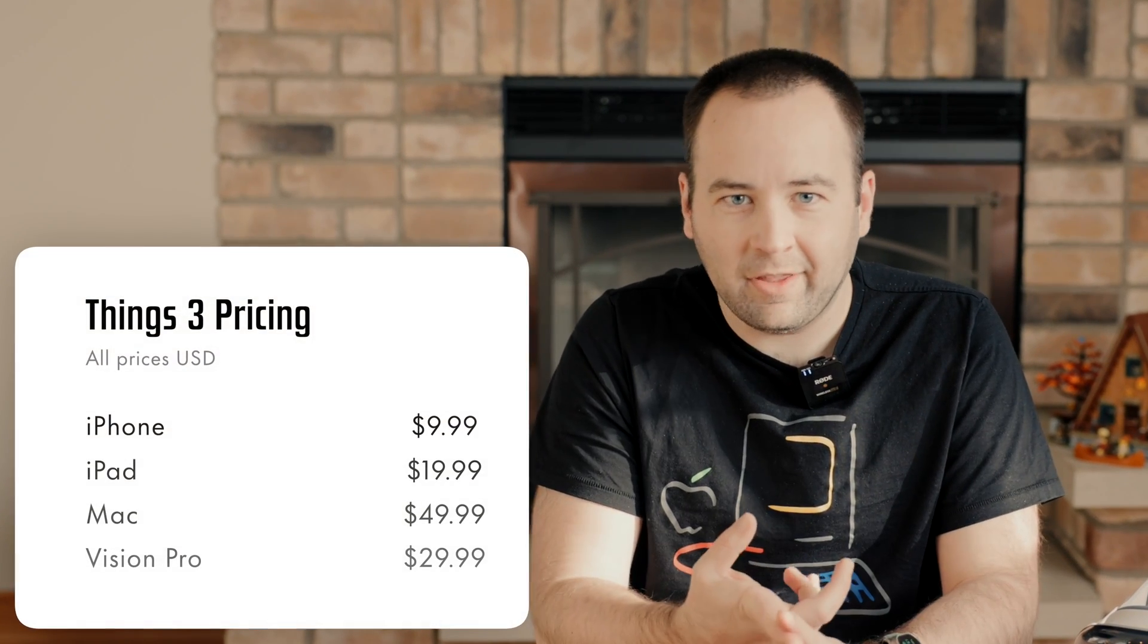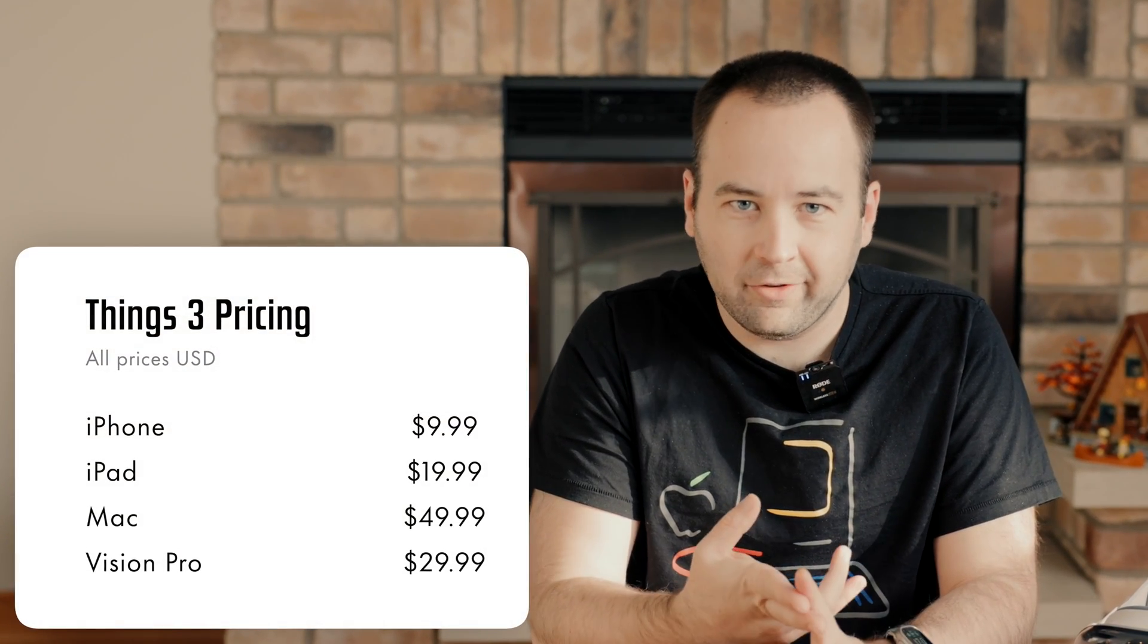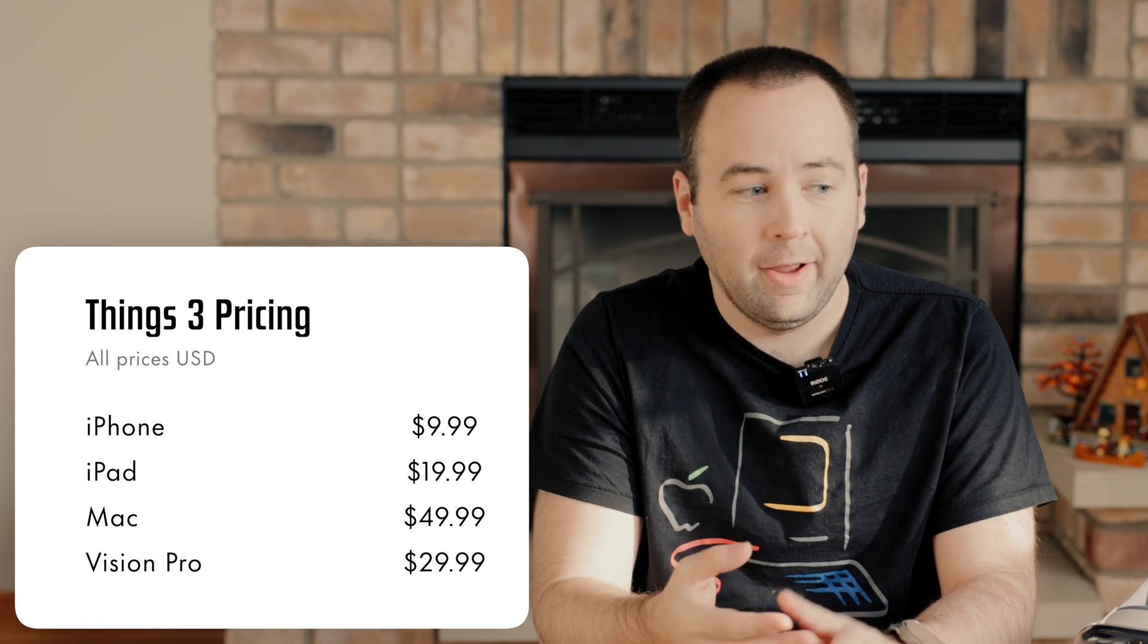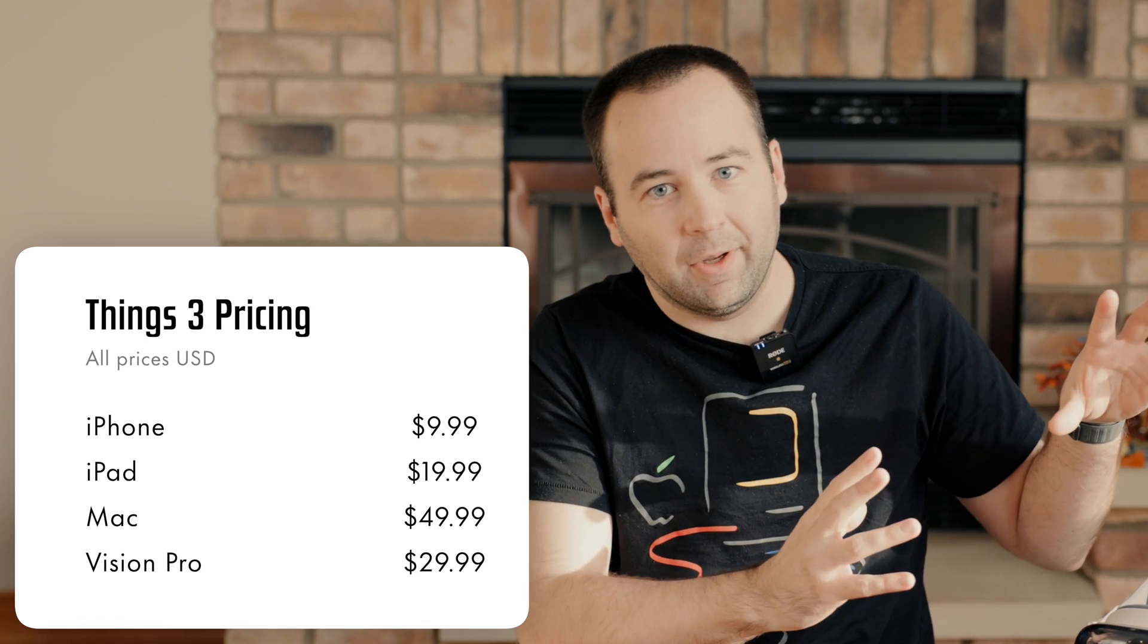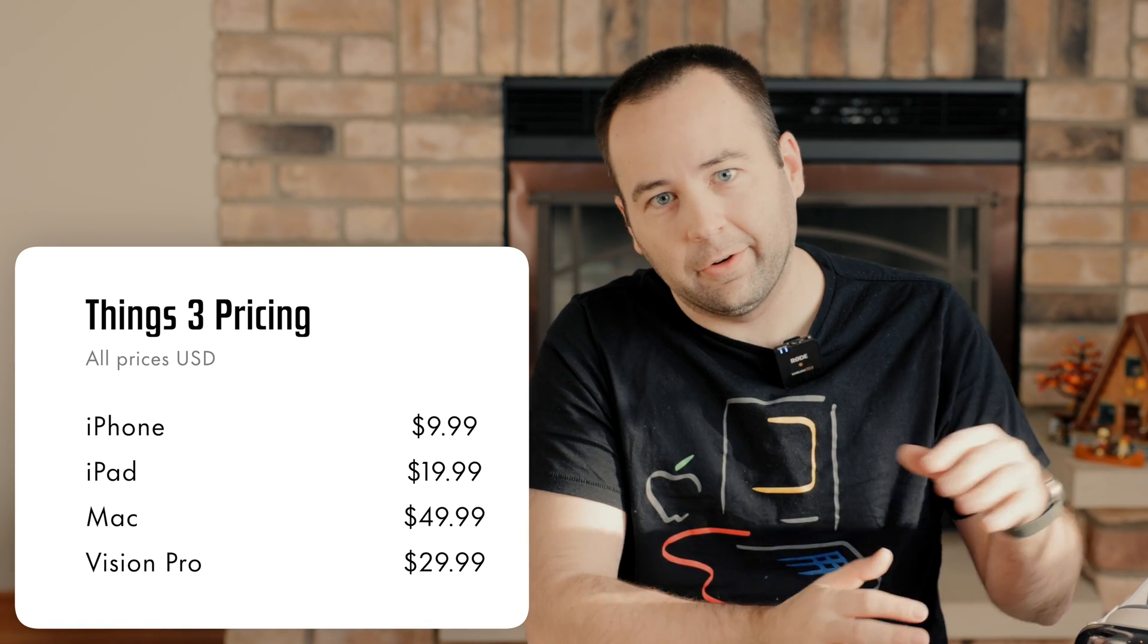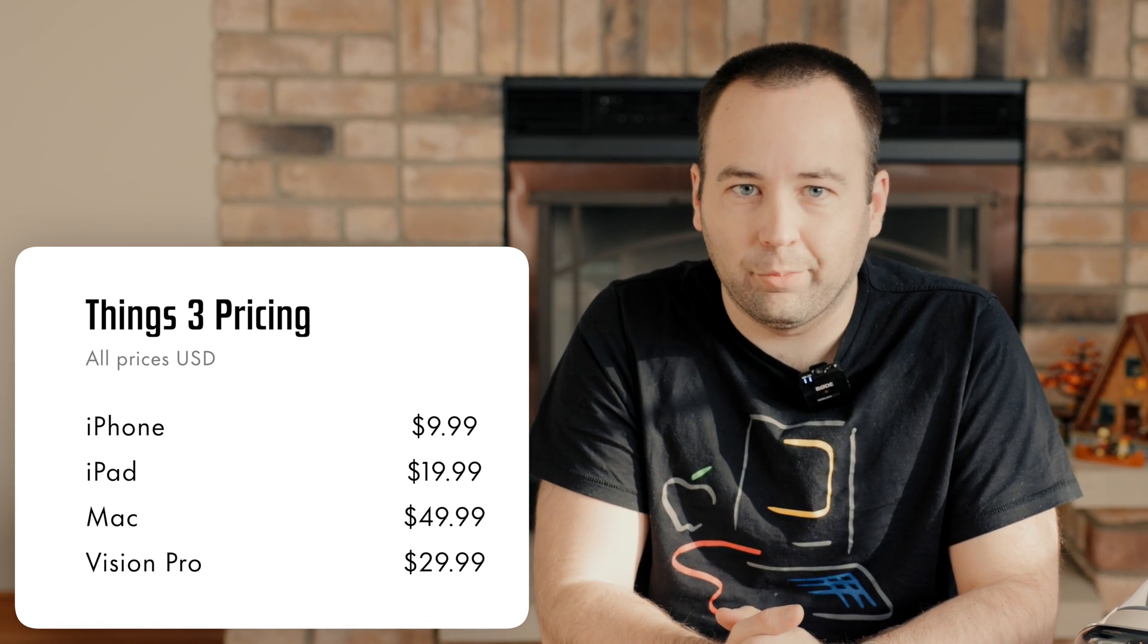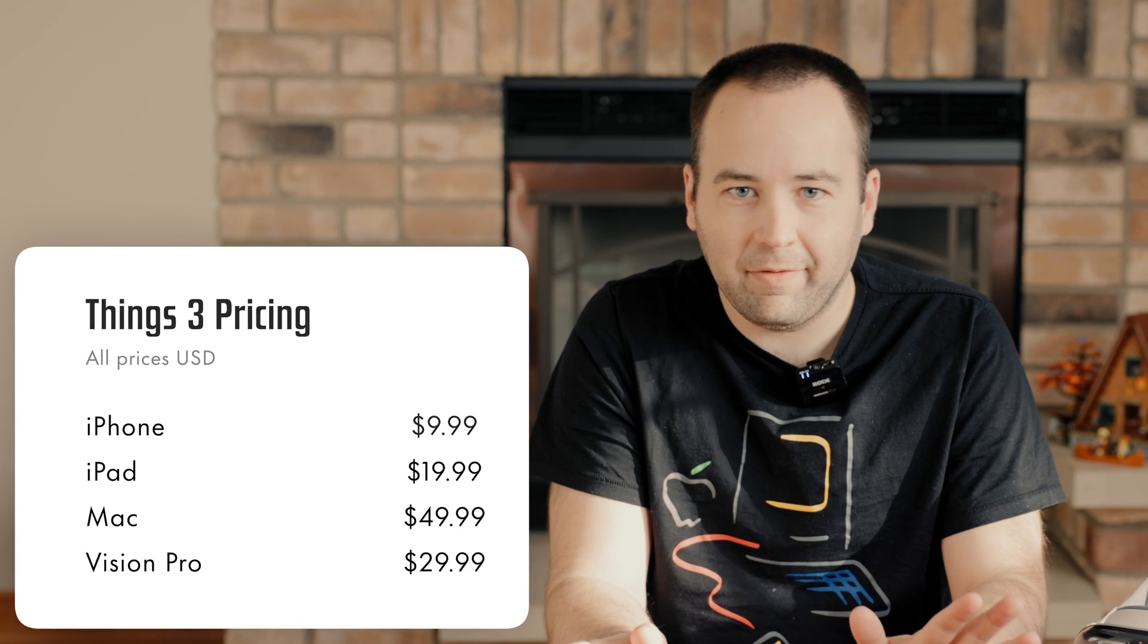I will say that because Things has a weird business model compared to basically every other app out there, you pay individually for each platform you have it on. So I think it's $10 on the iPhone, $20 on the iPad, $50 on the Mac, and it's going to be another $30 US to get it on the Vision Pro. So even if you have it on all the other places, you do have to buy it again. I did buy it with my own money for this video, so let's jump in.